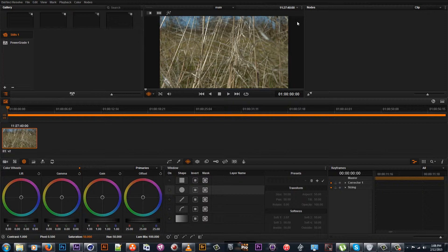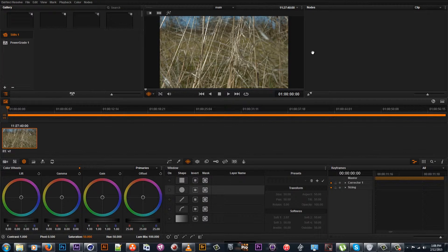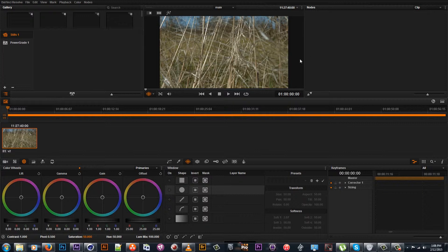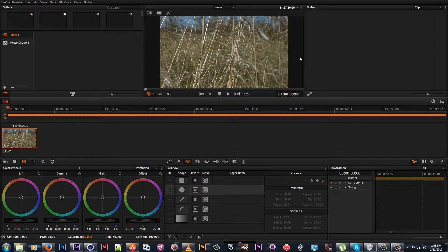Most people find themselves using serial nodes only. But I promise you, if you knew the capabilities of every node in DaVinci Resolve, you would actually enjoy the workflow because they're really helpful and they save a lot of time.